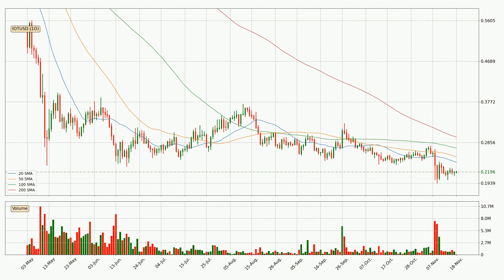Jumping to the daily simple moving averages, the current price is below all simple moving averages for this time interval, which looks bearish. Watch if the closest SMA, the 20 SMA, will play as resistance or if the price will break it to the upside, currently at around 24.1 cents.